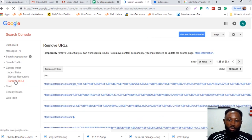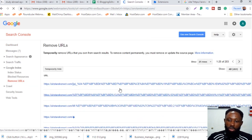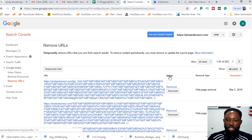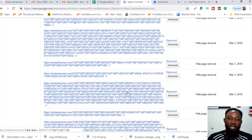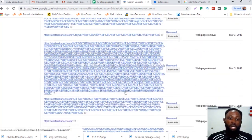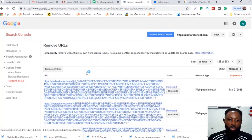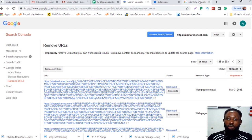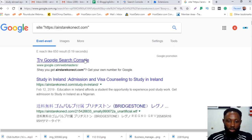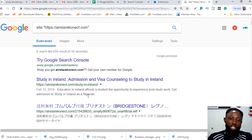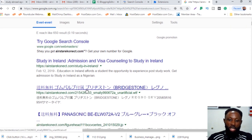You can see I had previously submitted requests to remove all these URLs — the status shows 'Removed' for all of them. You can see spammy URLs everywhere. So if you use the site: search feature to pull up a list of all your indexed pages and you want to get rid of specific ones, here's how.